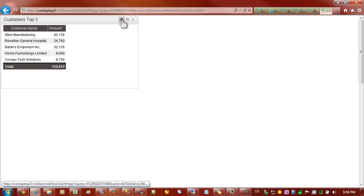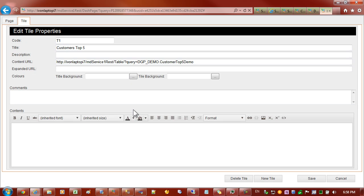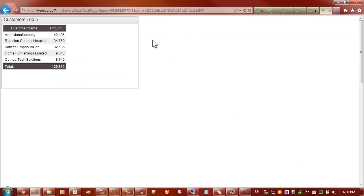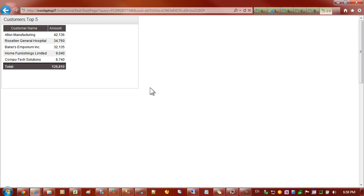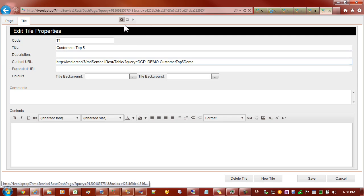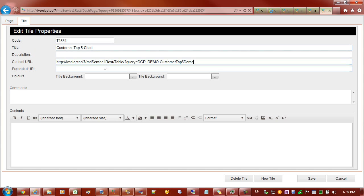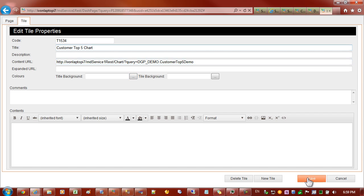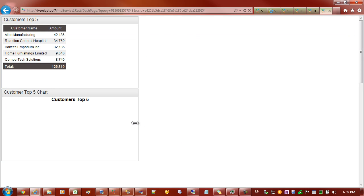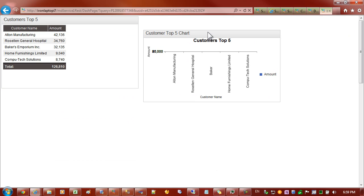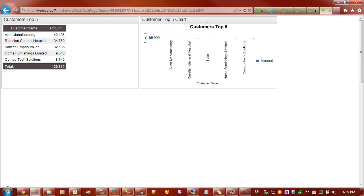Just before we finish this demo I will copy this URL address again and I'll place a new tile on the side that shows the same data but this time as a chart. So let's come back in here, new tile and the title will be customers top five chart. Place that in here and this time where it says table replace it with the word chart.